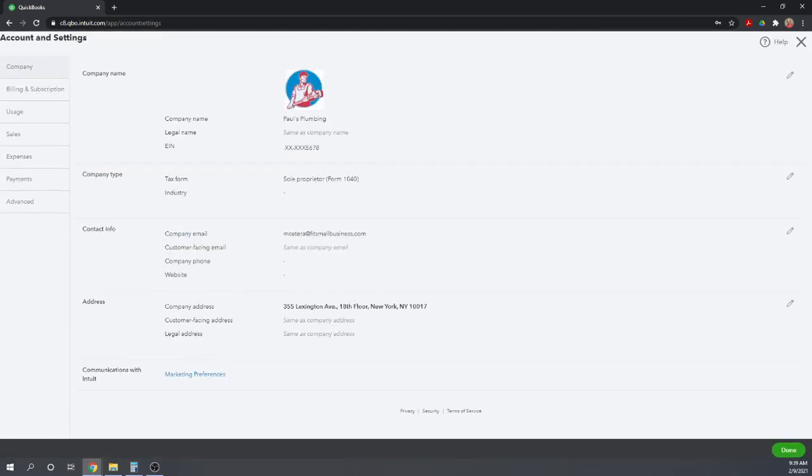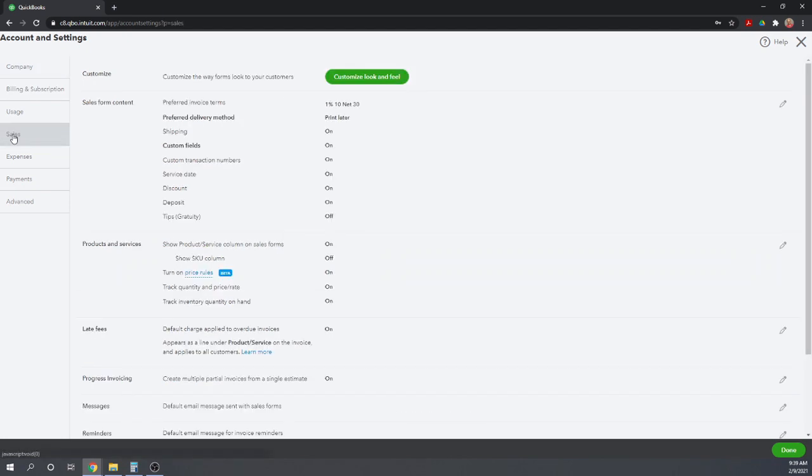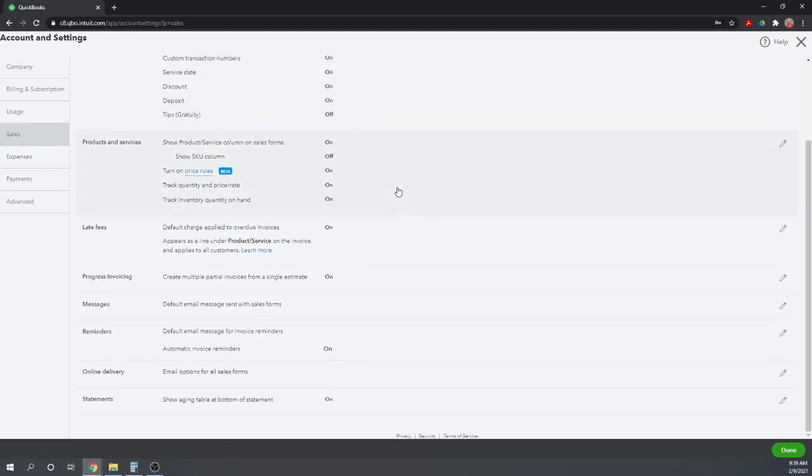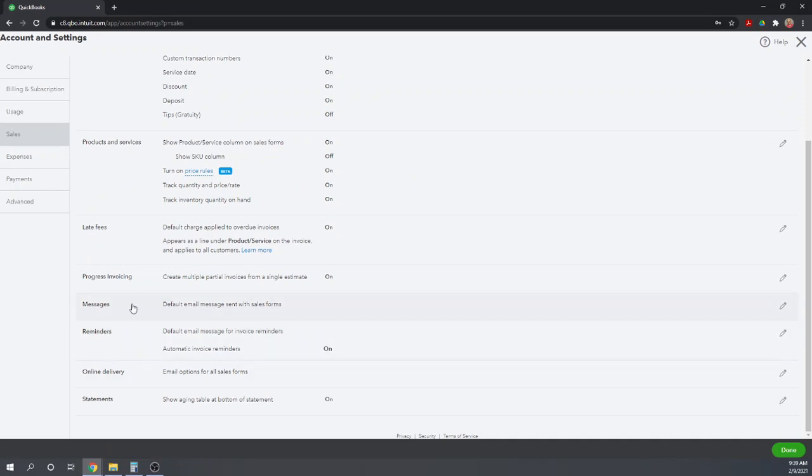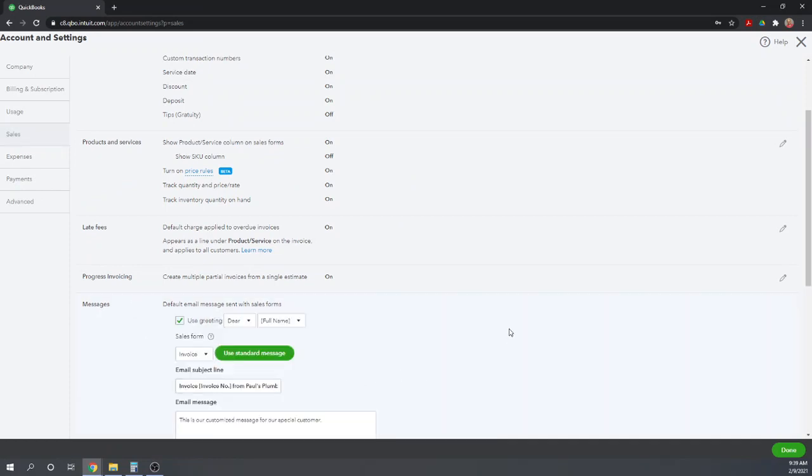And then in the left menu bar we can click on Sales. From here we need to scroll down to the Messages section. Click anywhere within the Messages section to bring up your options.